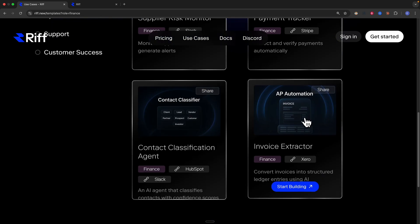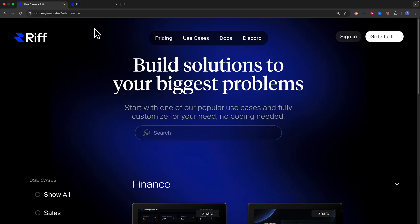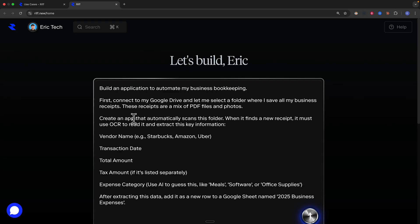We could start building on top of an existing template, but in this video I'm going to show you how to do this completely from scratch. I'm going to use a prompt I developed using AI and have Rift create this application from scratch. The prompt is: build an application that automates my business bookkeeping — first, connect my Google Drive to let me select a folder where I save all my business receipts.